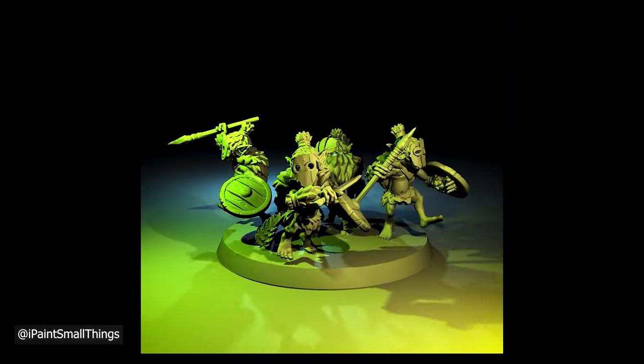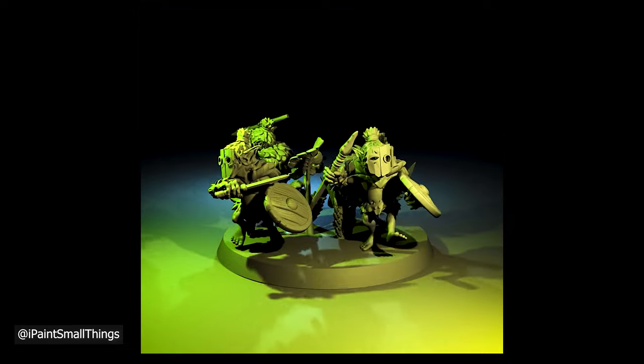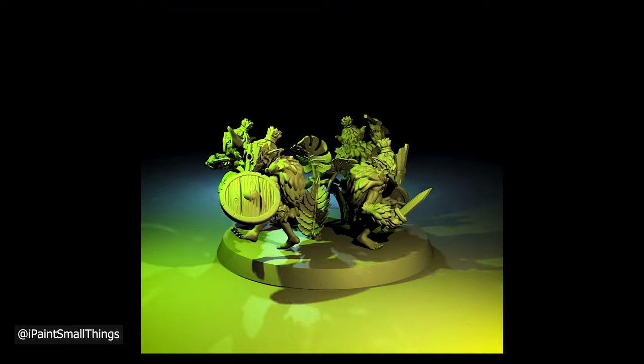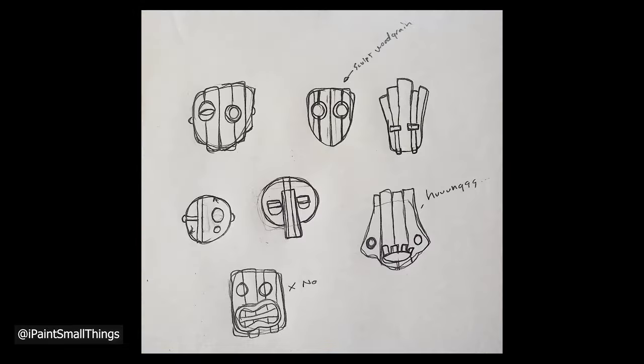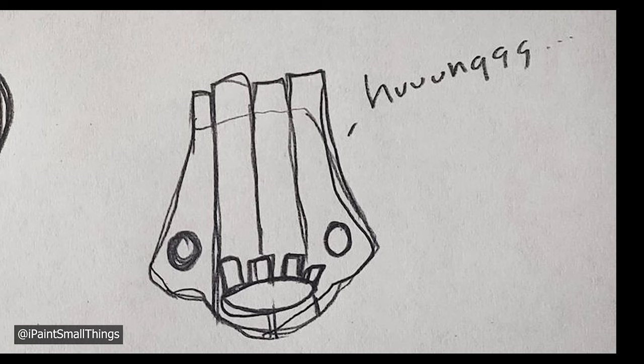For this example, I'm going to be making some masks for some forest goblins. Start with a drawing of your initial concept on paper first, or you can skip directly to Illustrator.